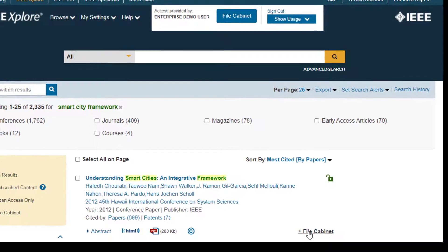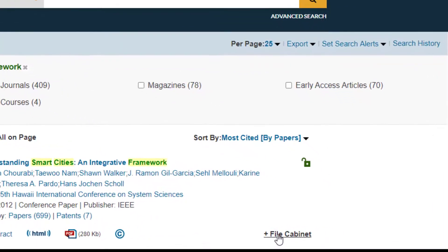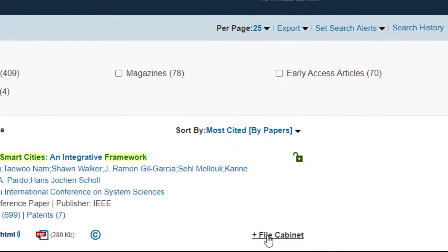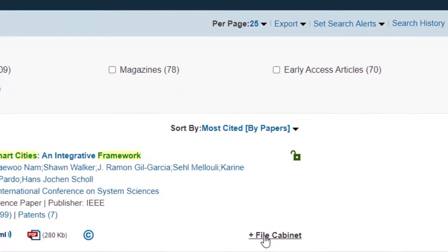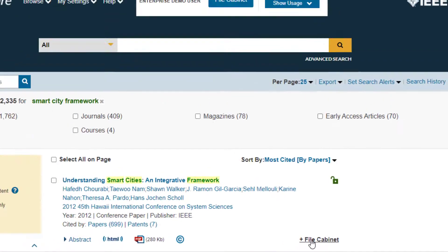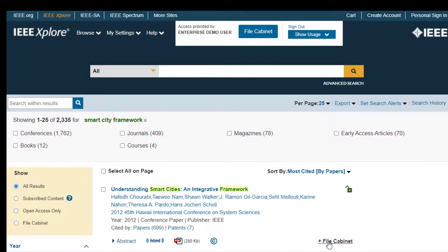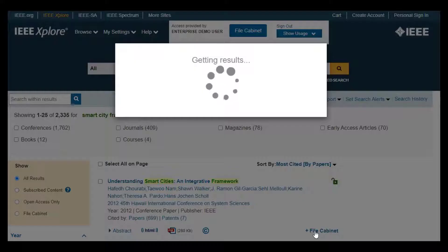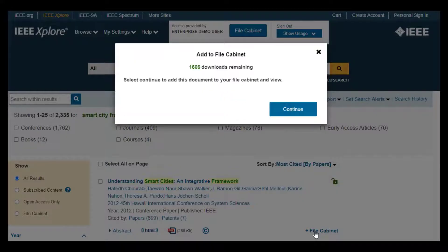The first result will need to be added to my file cabinet in order to be viewed. Click on Add to my file cabinet, or the HTML or PDF links, and a message will show how many downloads are left in my subscription.